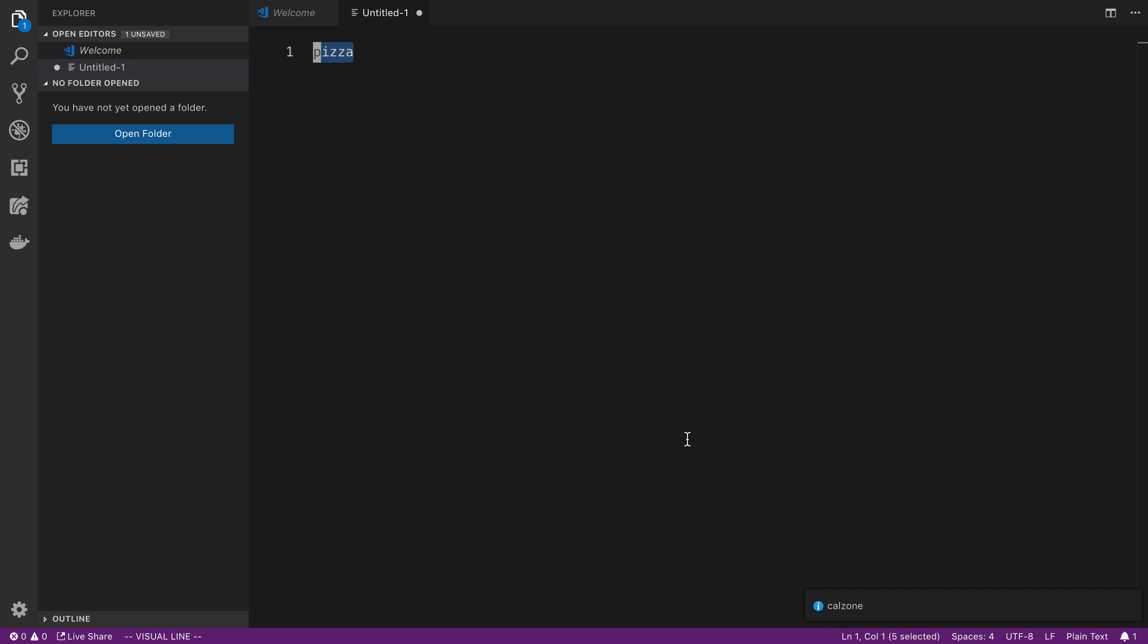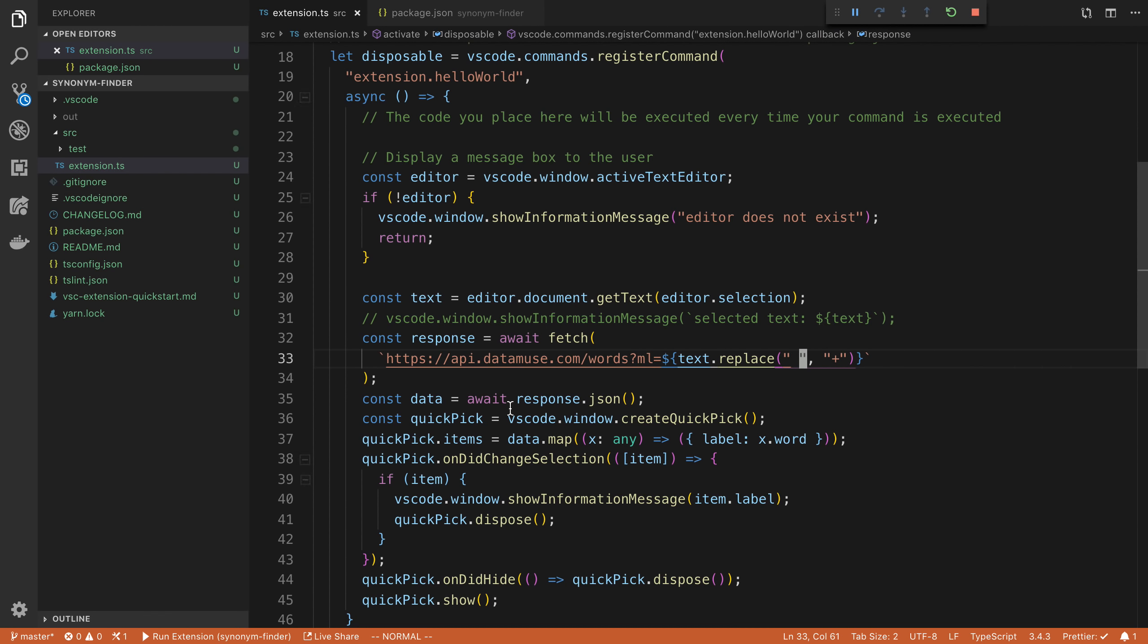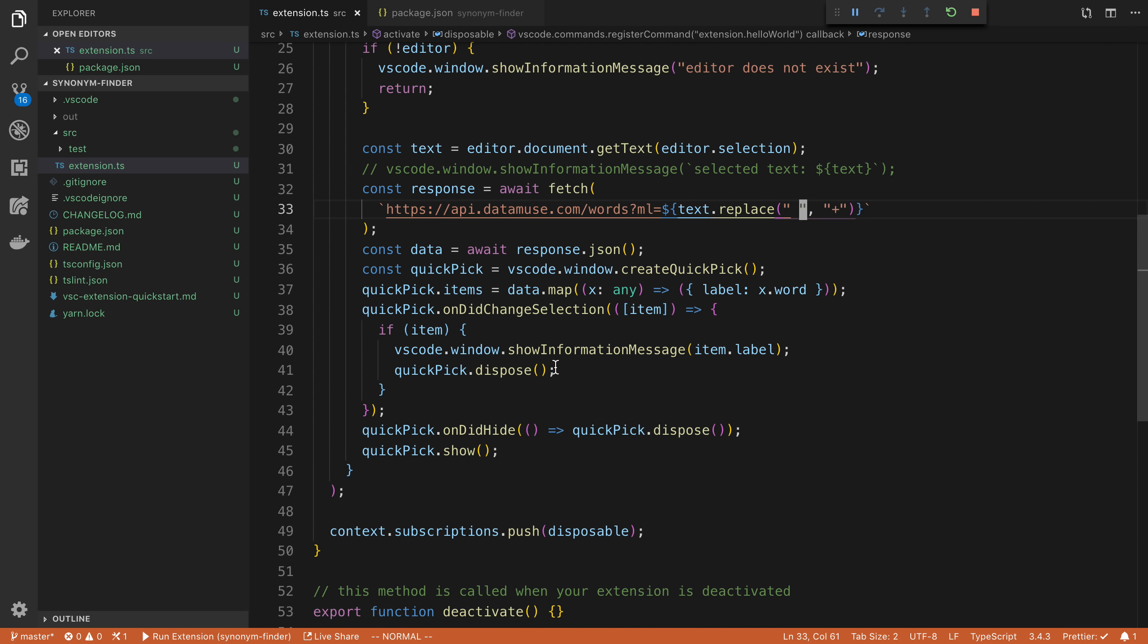So really the last step with this is we are able to select the text that the user wants to replace. We have allowed them to pick a new synonym. We just need to replace the text here with whatever they've selected. So how do we go about doing that?